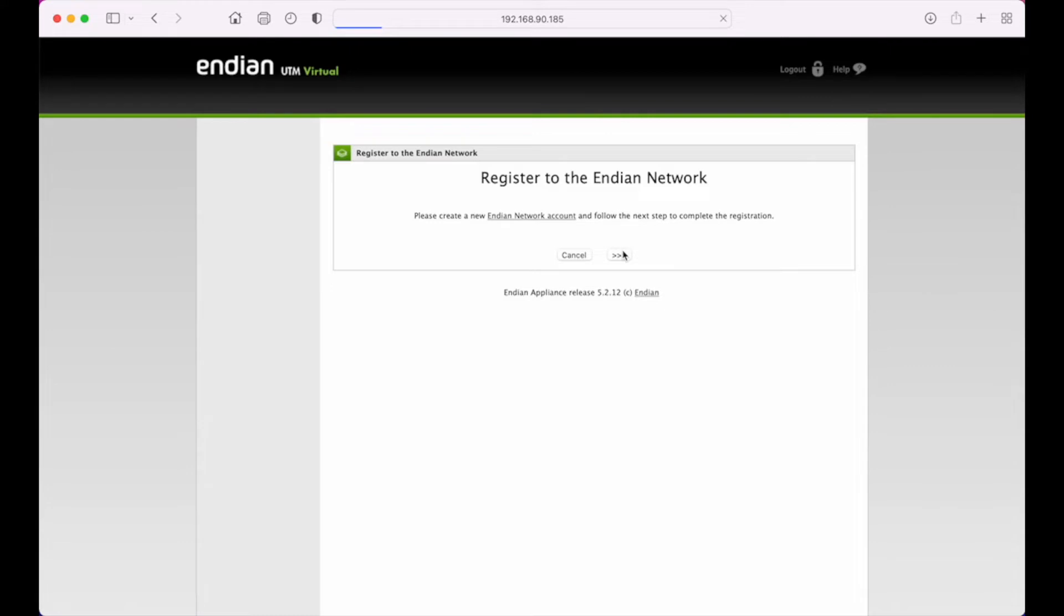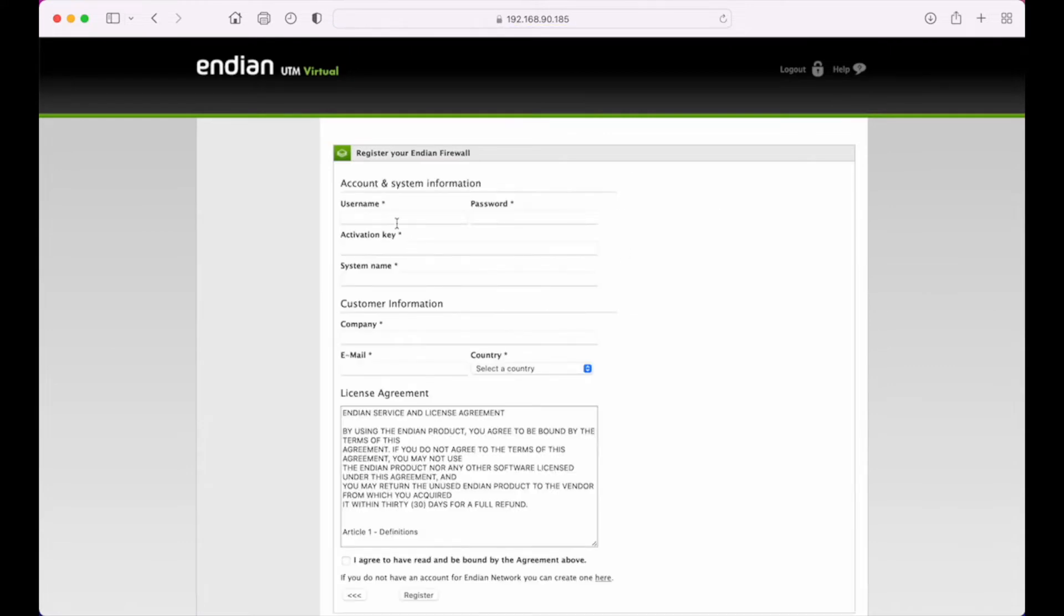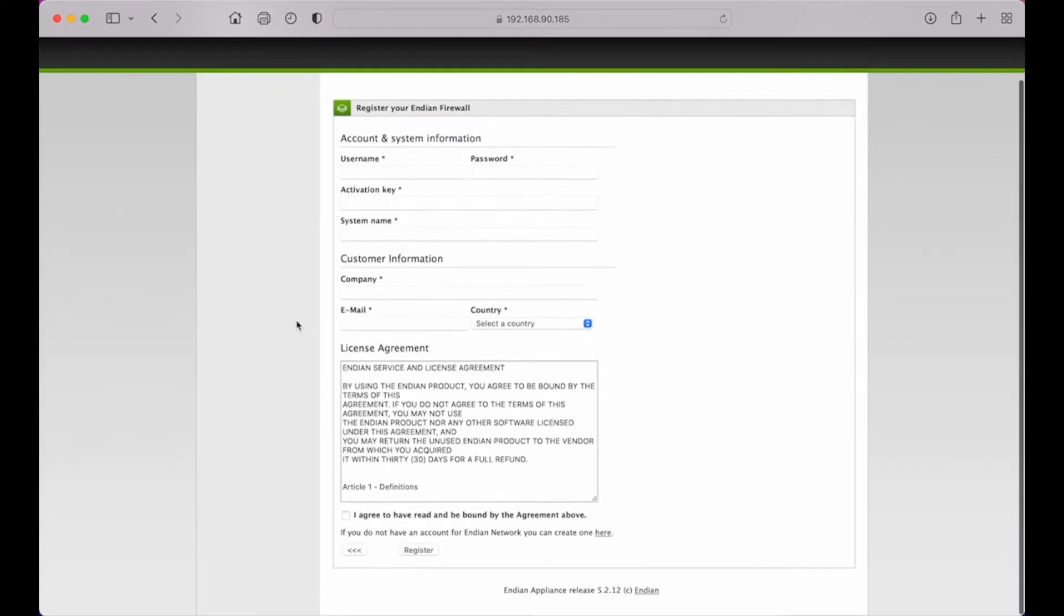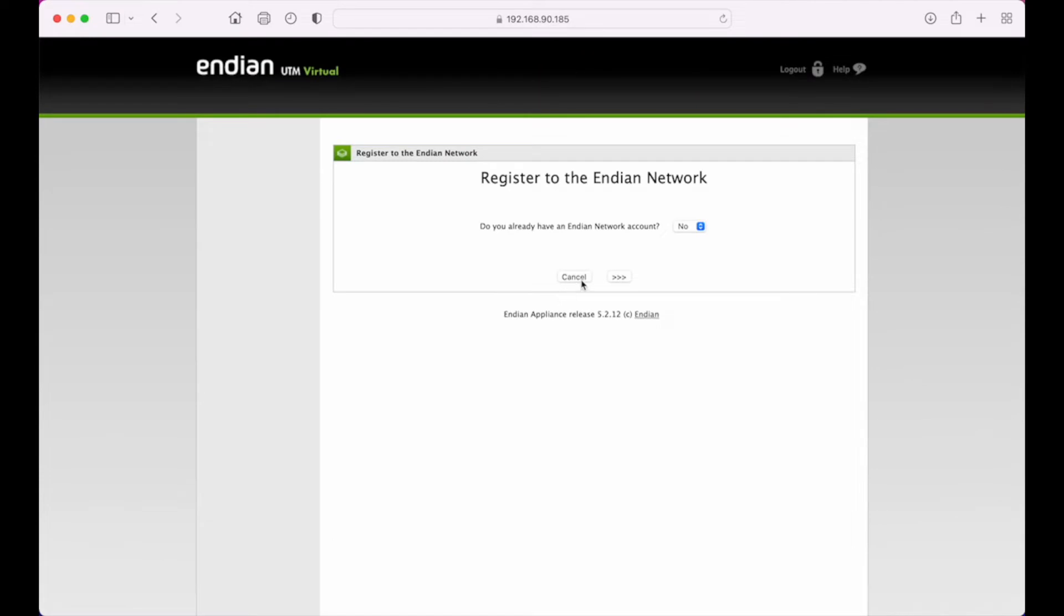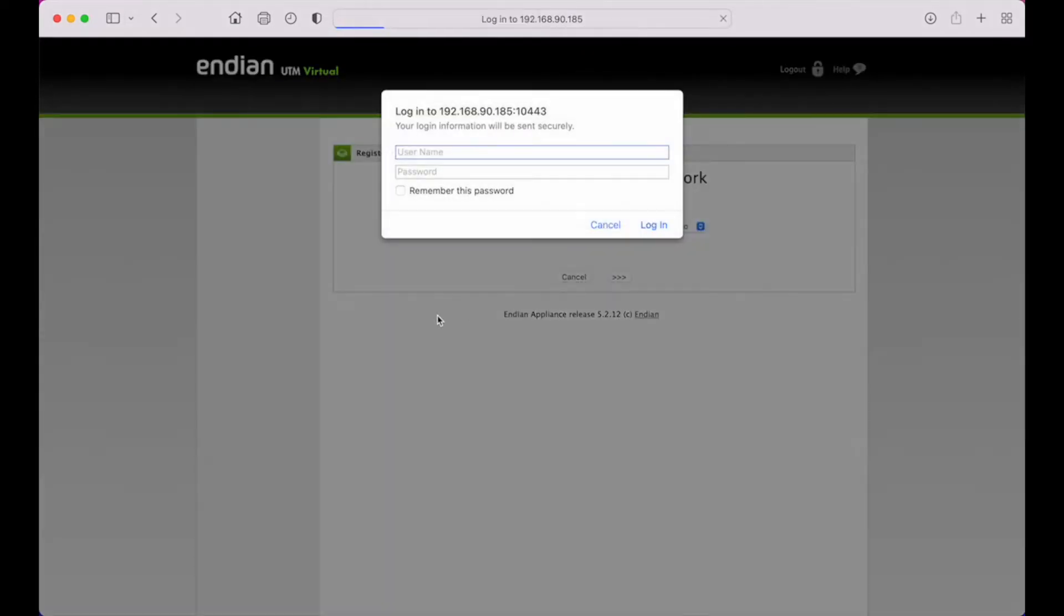Once we have that account information, you come back to your appliance and complete this form with that information that you created and your activation code provided by Endian, and you can then register your appliance and you're good to go. So I'm just going to skip out of this for now.